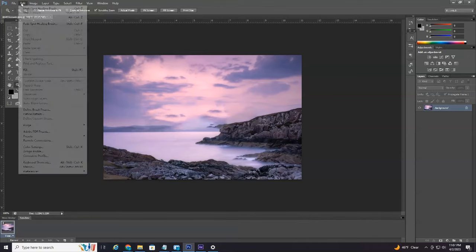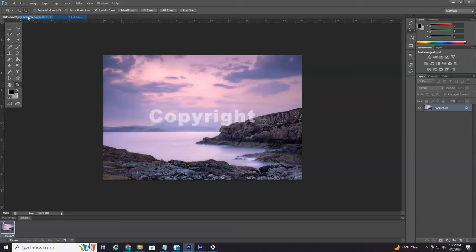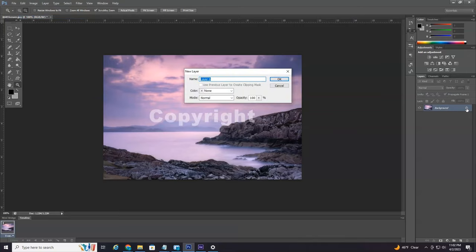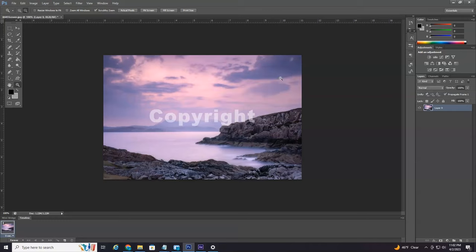So I'm going to select Edit and then step backwards to bring the watermark back. So over here on the right where we have our layers, you can see if there's a little lock icon here, you want to double click that and then select OK to unlock the layer.